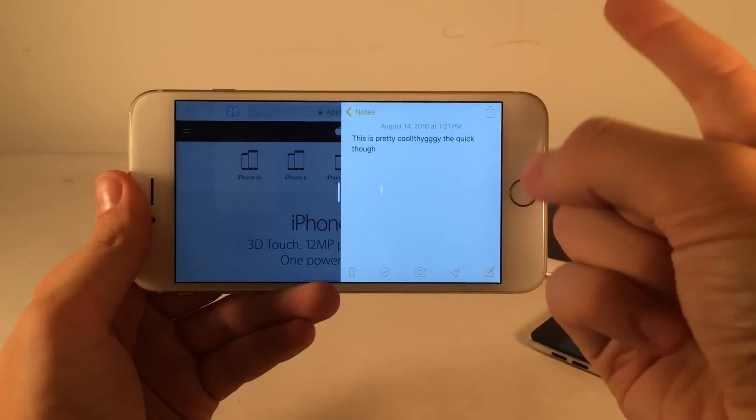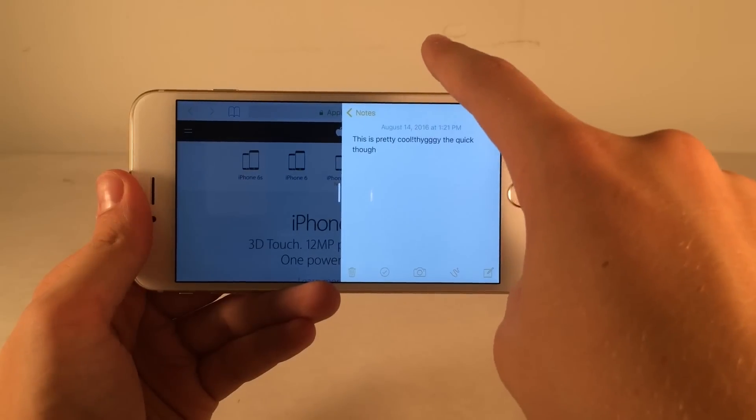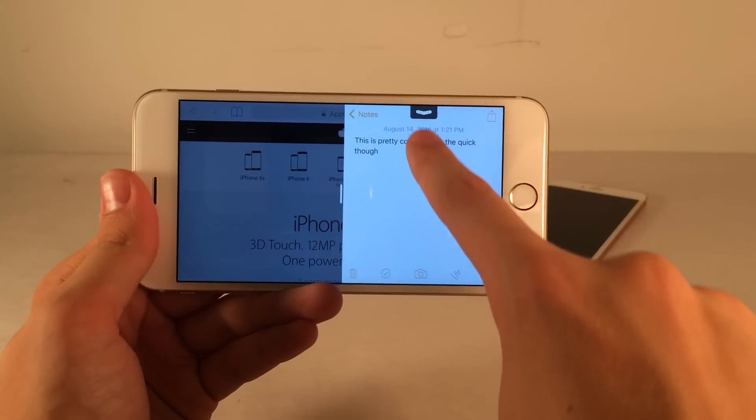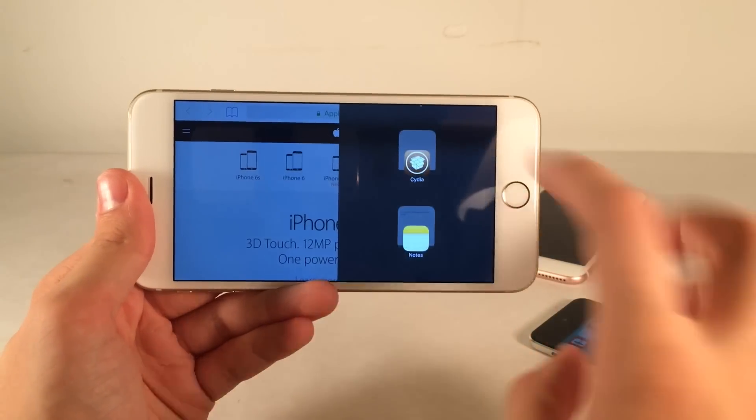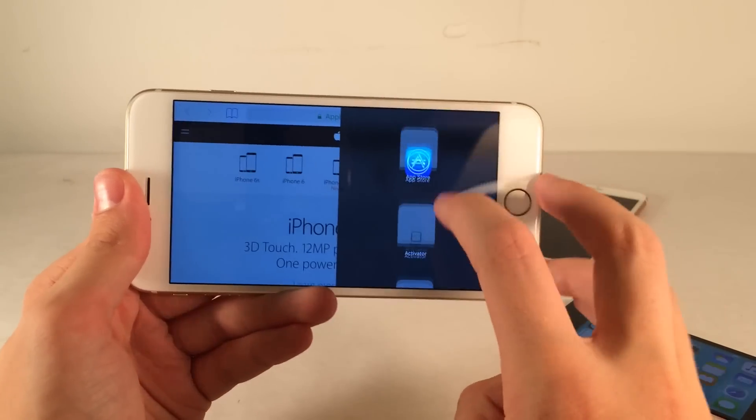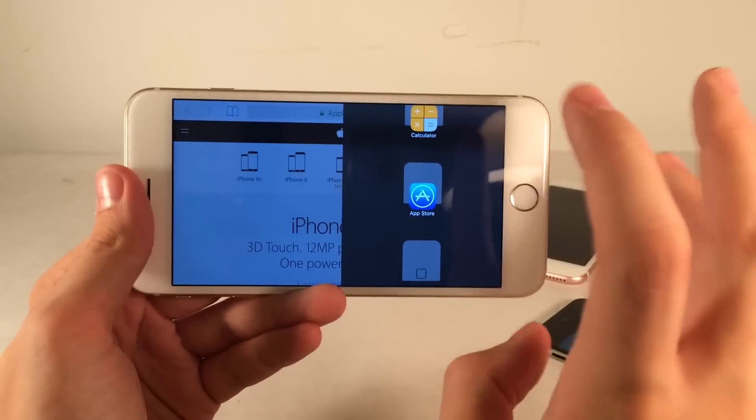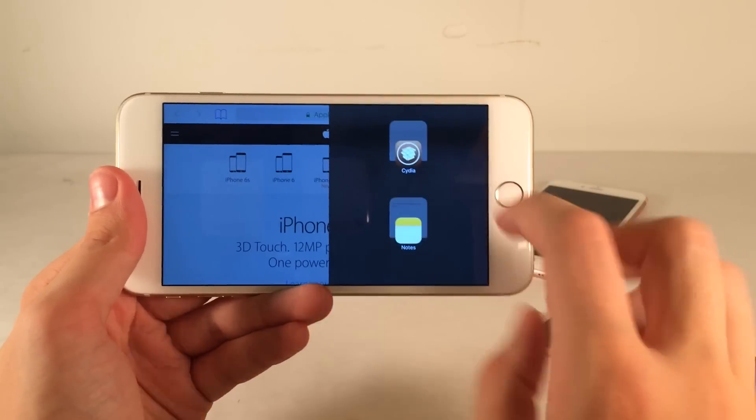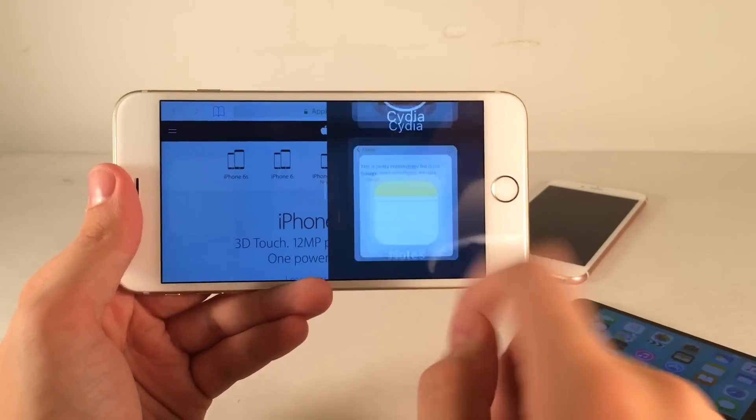If you want to change the application in here, just swipe from the top and then swipe again. Then you'll be brought to the application picker. This is where you actually pick the application you want to multitask with. I'm just going to select Notes here.